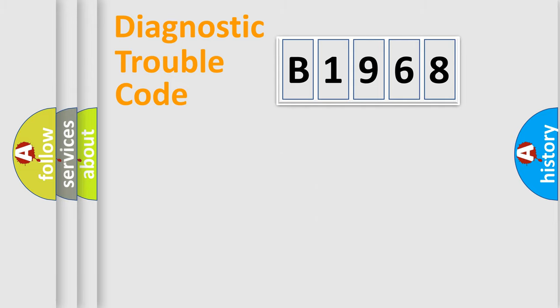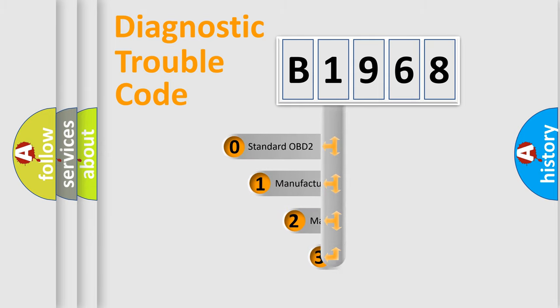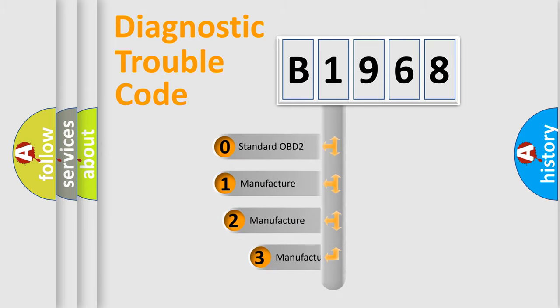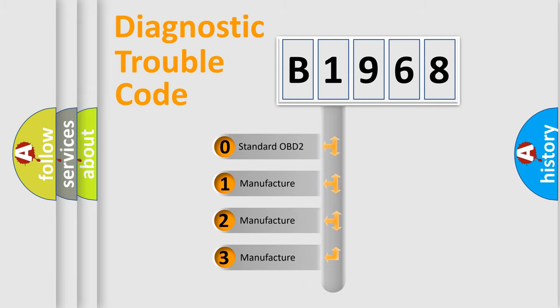Powertrain. Body. Chassis. Network. This distribution is defined in the first character code.